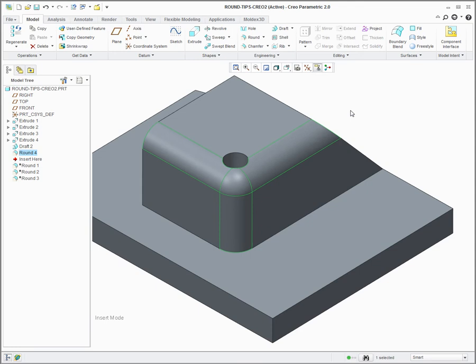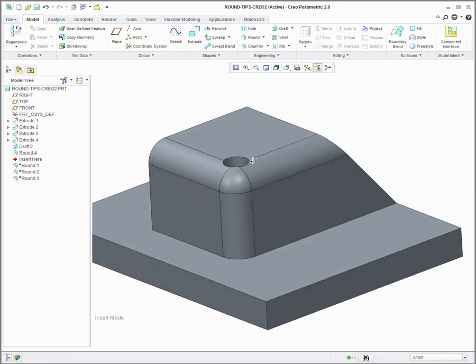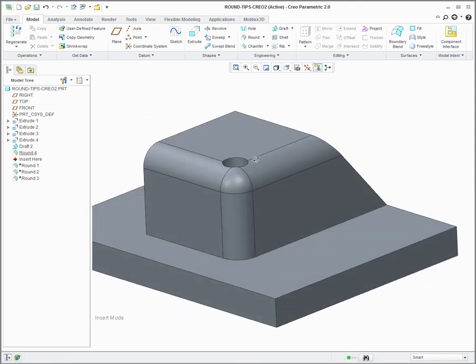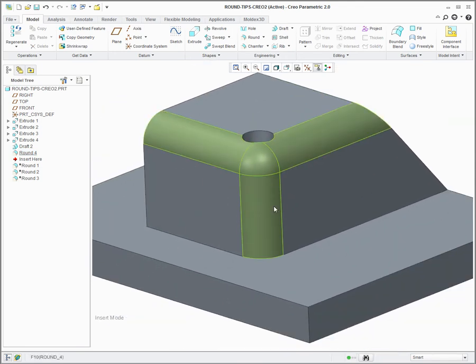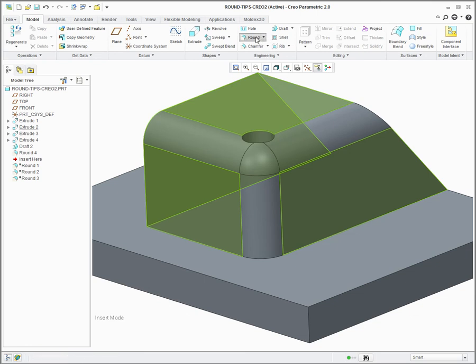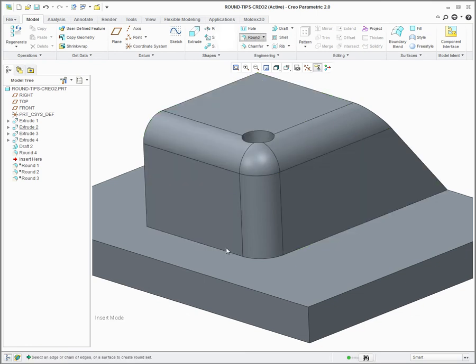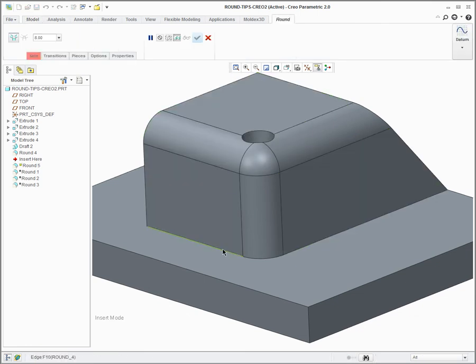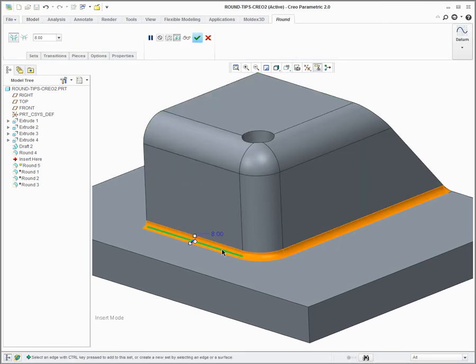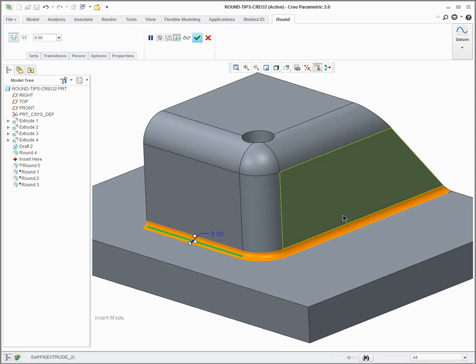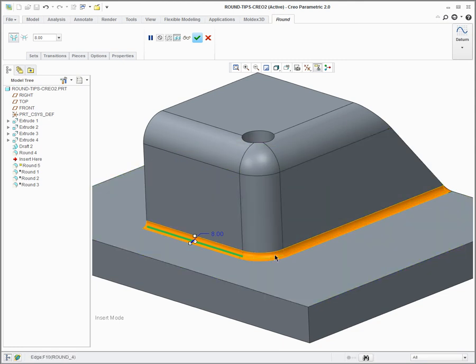So that was the first tip. Second tip that I want to show you is I want to create a round on this edge but a different size round on this edge with it blending, having the transition blend at this area here.